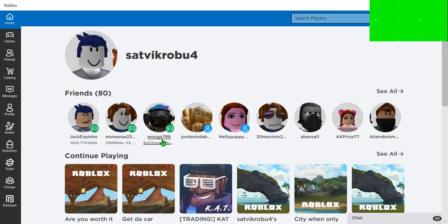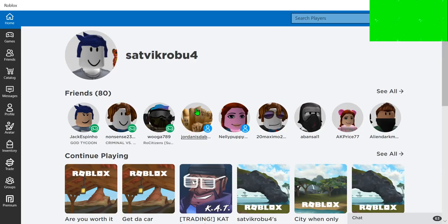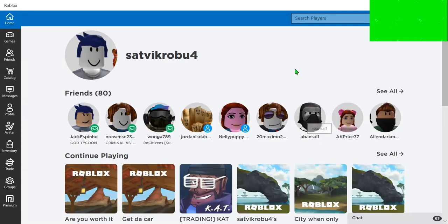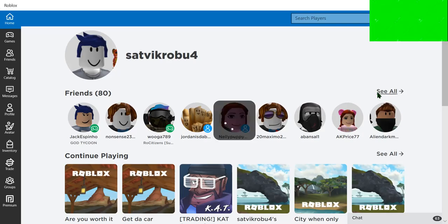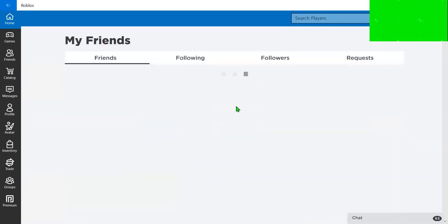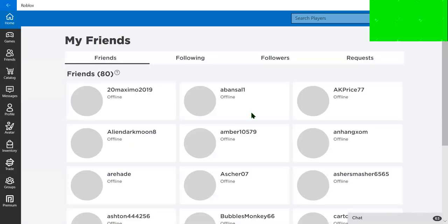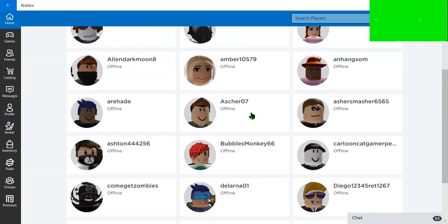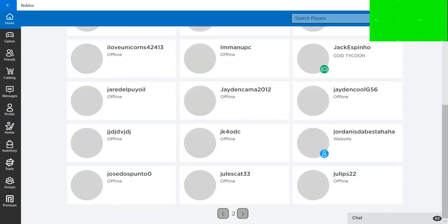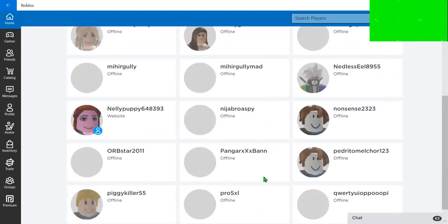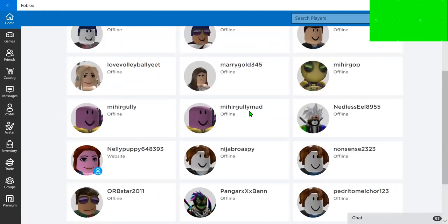They got Jackie Spiteho, Nonsense23. They're not nonsense. They're player. We've got 789. And Jordan's Dab. I can see that. And Nelly Puppy. And 20 Maximo Tool. And Abonso One, a huge fan of mine. And AK Price 77. That's rare. Ellen Dark. I can see all. And look at all these fans.